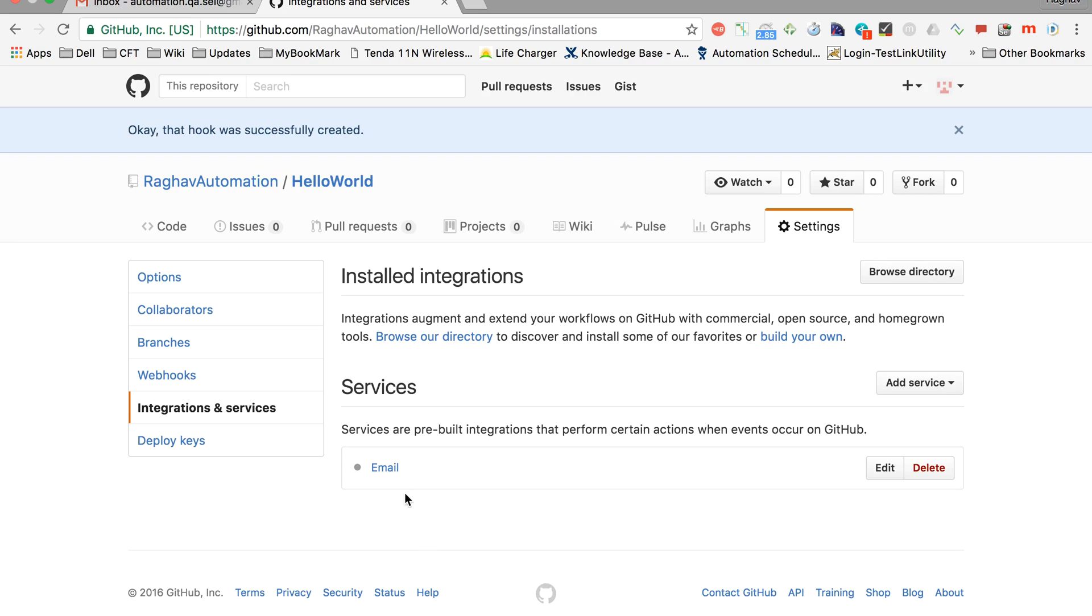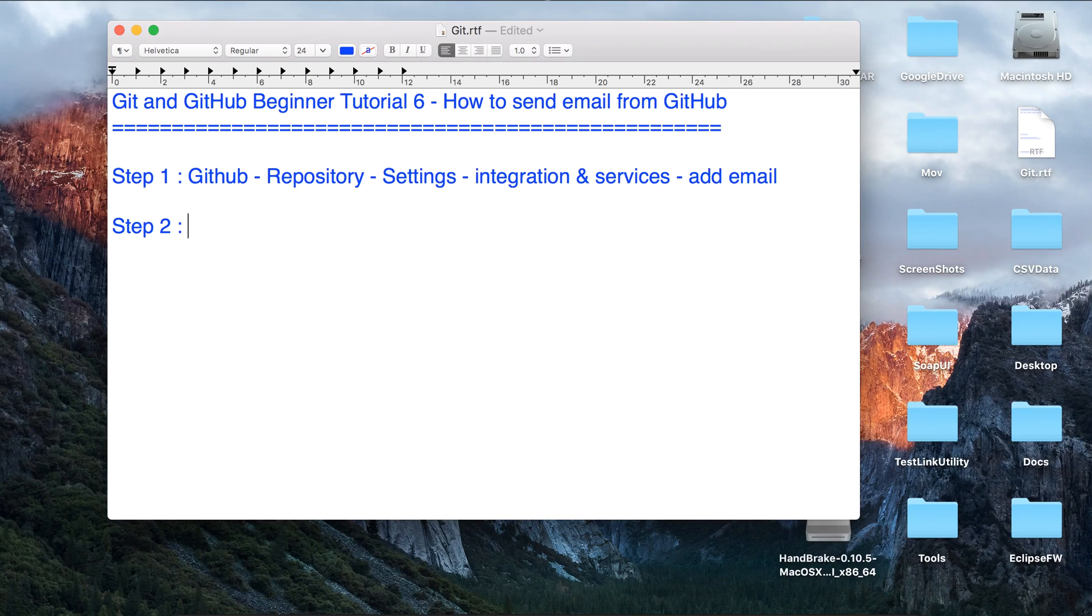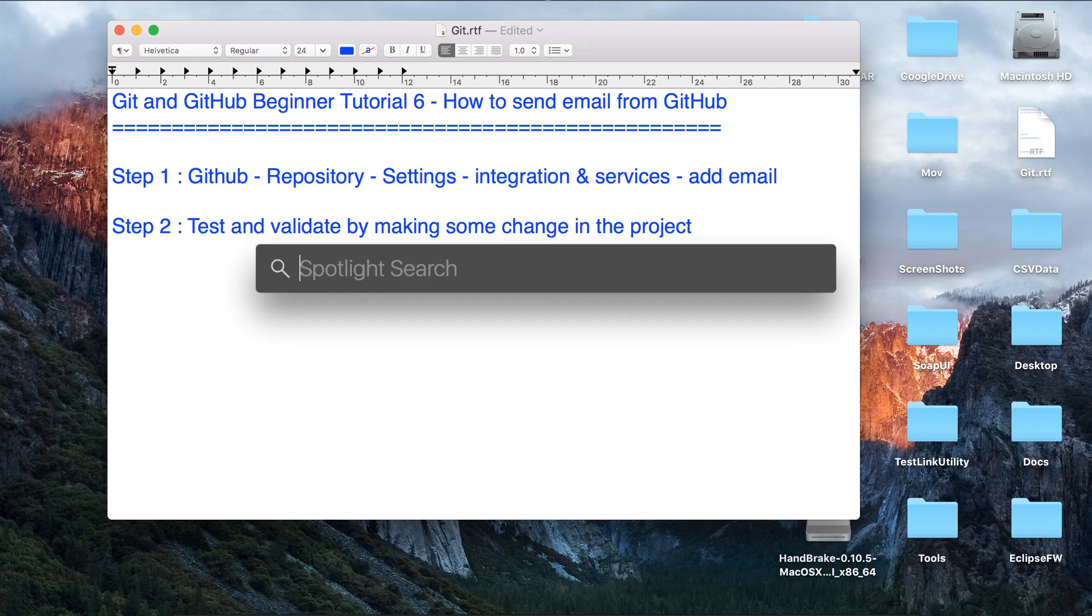So let us test it. Step two is to test and validate by making some change in the project.